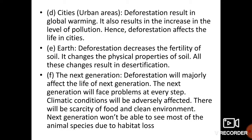Cities mein deforestation se global warming badhti hai, pollution ka level bhi increase ho jaega, aur gaon se aakar sheharon mein log badhenge to shehar ki population bhi increase kar jaegi. Deforestation ka Earth pe yeh prabhav padega ki soil ki fertility kam ho sakti hai, soil ki properties alter ho sakti hain. Agar jungle nahi honge to soil exposed ho jaegi, soil erosion ho sakta hai, aur desertification bhi ho sakta hai — soil banjhar ho jaae.